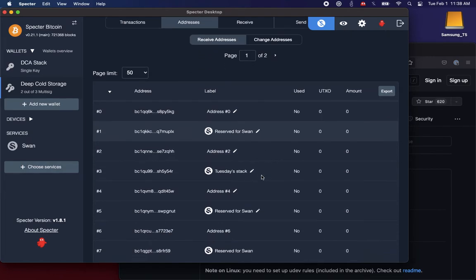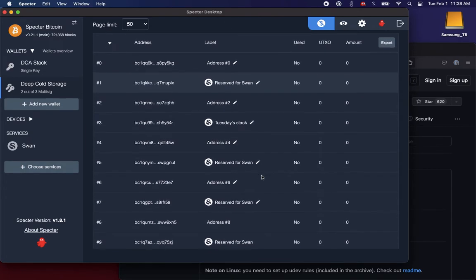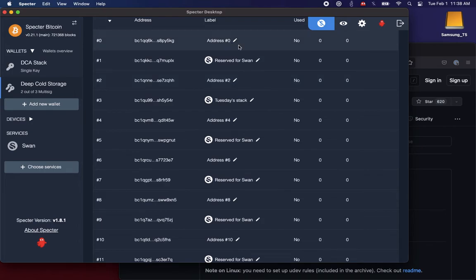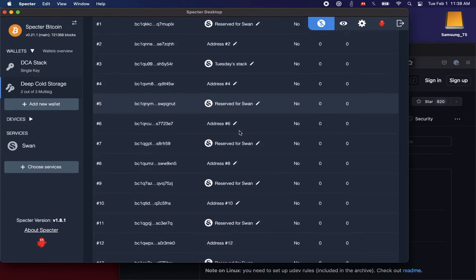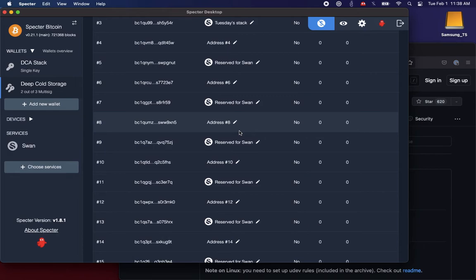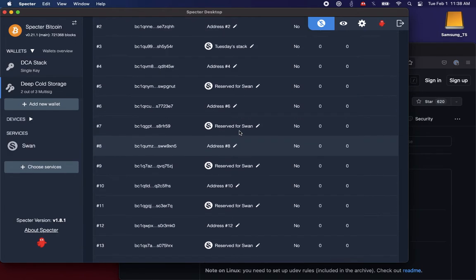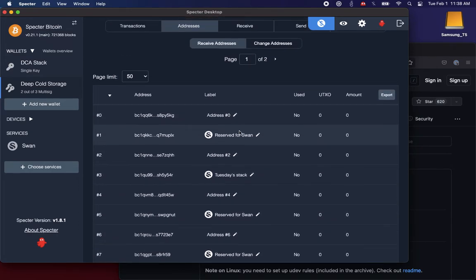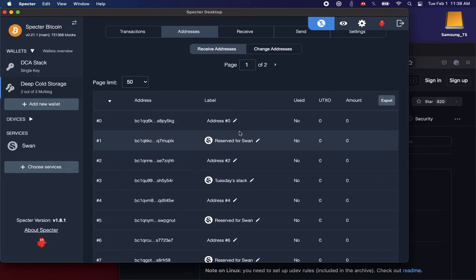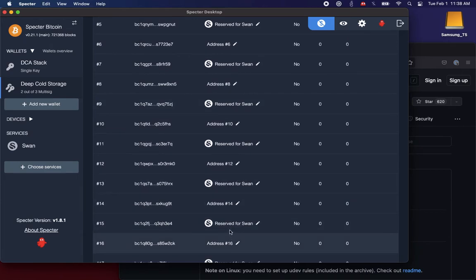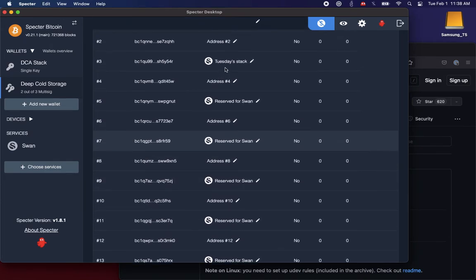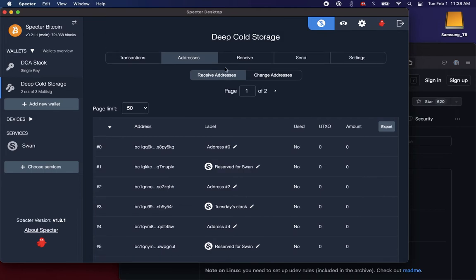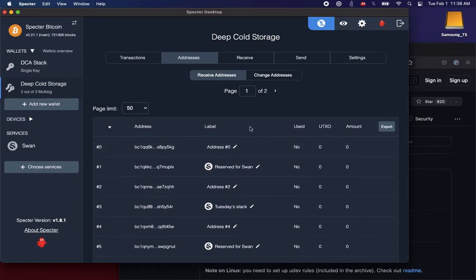Also notice that the reserved addresses are interleaved. We're reserving every other one so that we don't create large gaps in your wallet. That's also potentially dangerous. Some wallet software will not realize that you have a deposit all the way down here if all the addresses previous to it were unused.